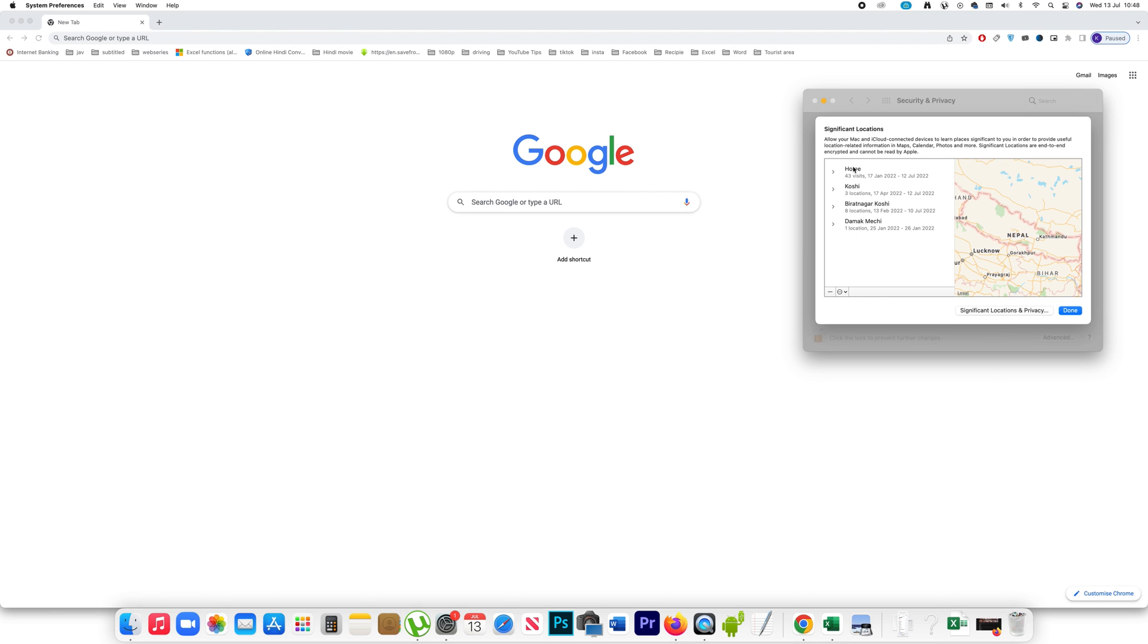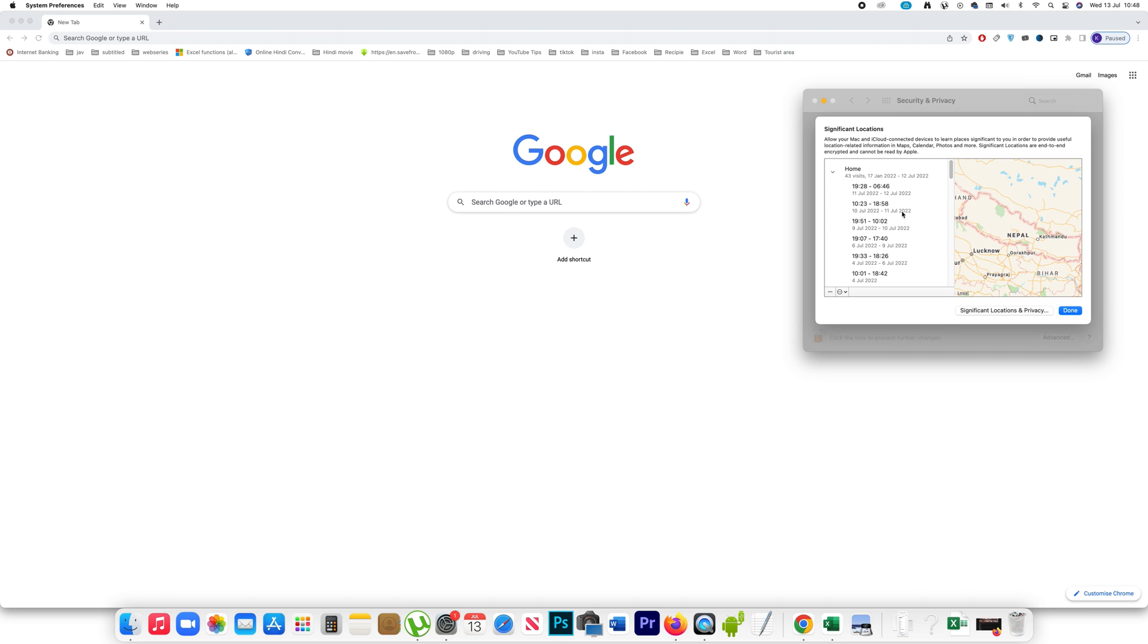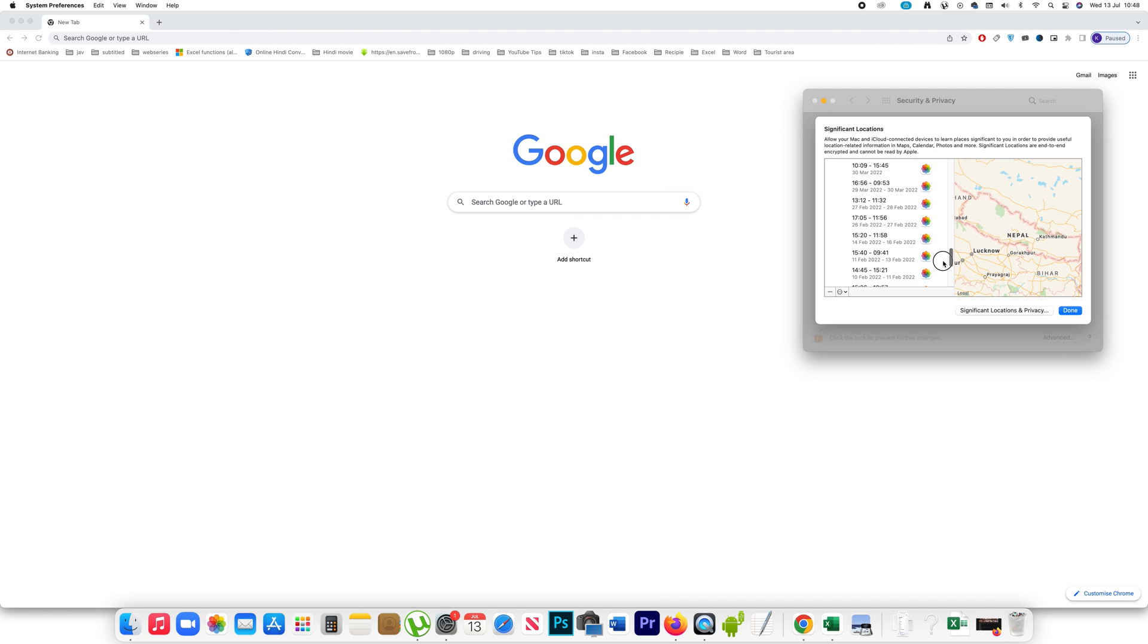Now here you will be able to see all the locations that you have visited which are showing in Significant Locations in iPhone. Here you will be able to click and expand to see where you visited on which date.